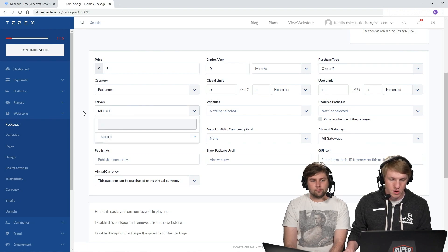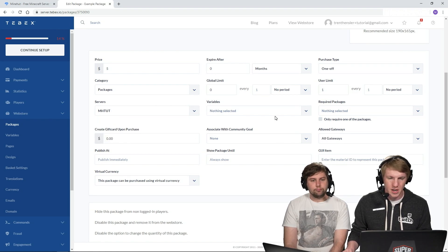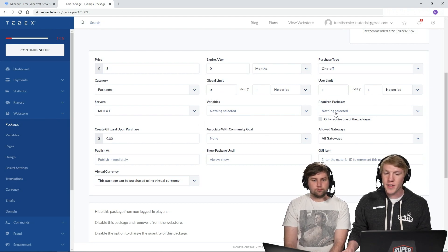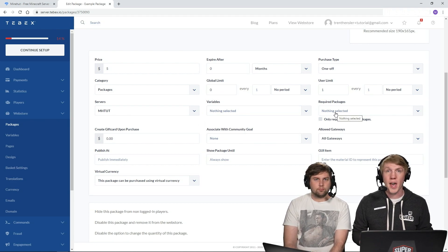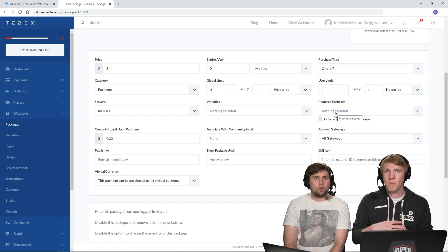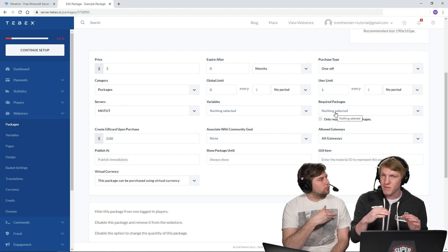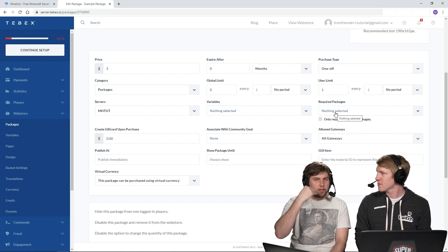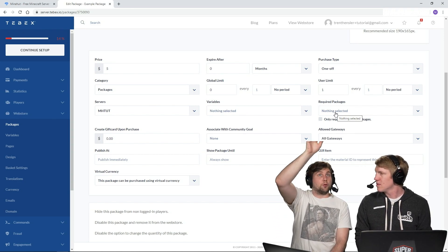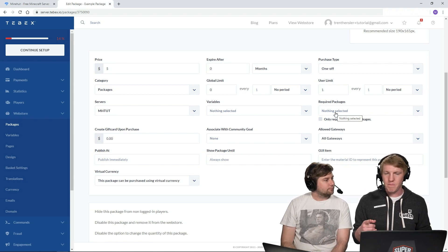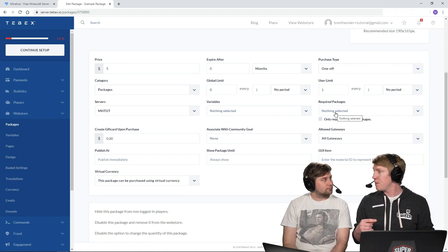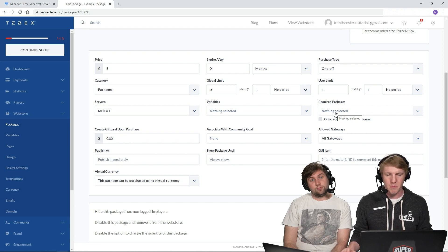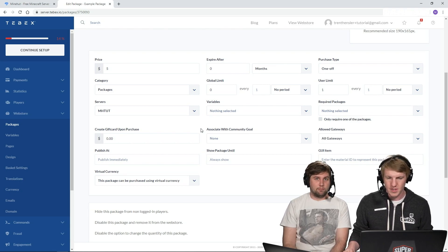So then we only have one server set up. So it's only going to go to that. Variables. We don't have any variables set up. And then the other thing is required packages. If you have multiple ranks that you only want people to upgrade a rank or purchase a rank, if they have something from before, you can do that. So it's like you have to hit this tier of Donator before you get the super donator. Yes. If you had MVP and then you wanted to buy an upgrade to MVP plus, you can require people to have MVP before they buy that upgrade.